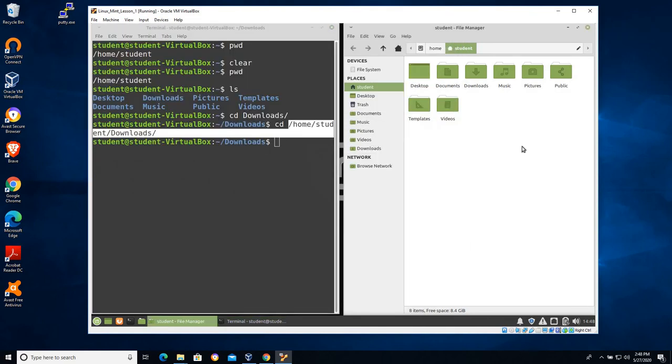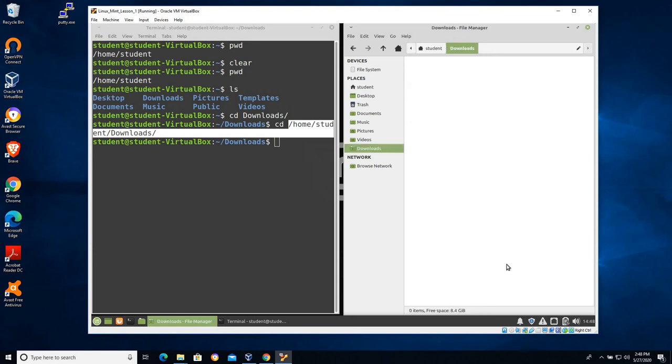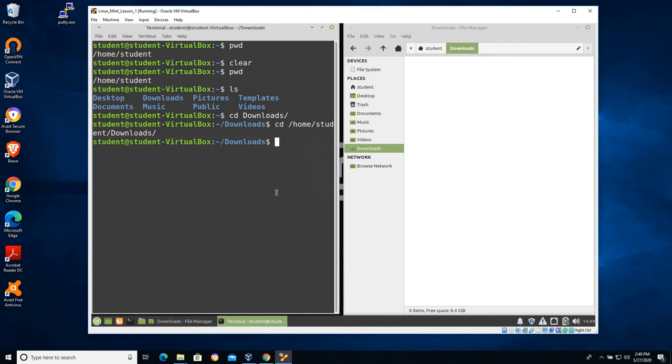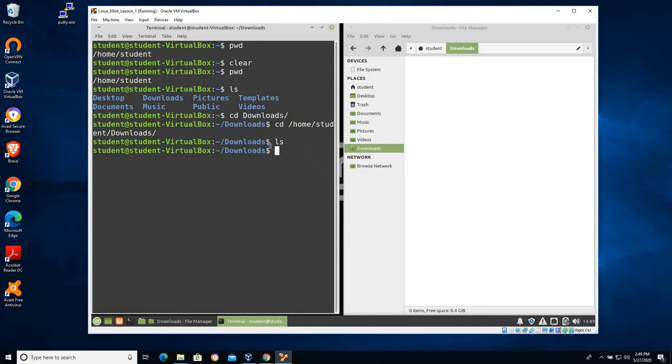So let's do the same thing over here on the right. I'm going to double click downloads and you can see there's nothing currently in the downloads folder. So let's type ls on the left here to verify that. I'm going to type ls. I'm going to hit enter and you can see that there's nothing here because we get no output.